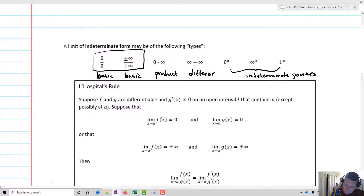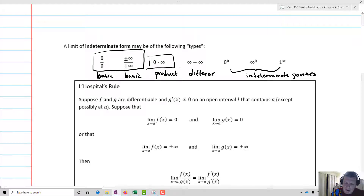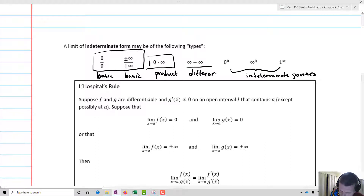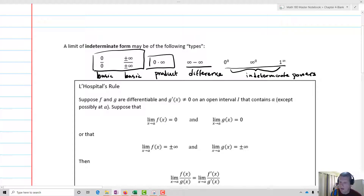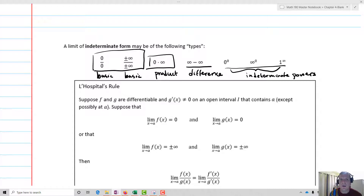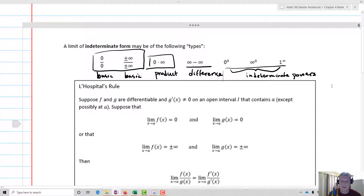These basic forms are the ones we'll use L'Hôpital's rule for directly, though all forms will ultimately use L'Hôpital's. We have the product form — zero times infinity — where we ask is zero or infinity more powerful? We have the difference form, infinity minus infinity, and then the three kinds of indeterminate powers. As we work with limits using L'Hôpital's, we want to check that we have one of these forms first — if we don't, we can't use the method.